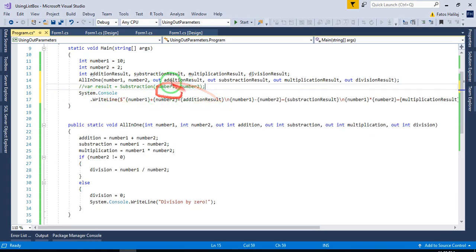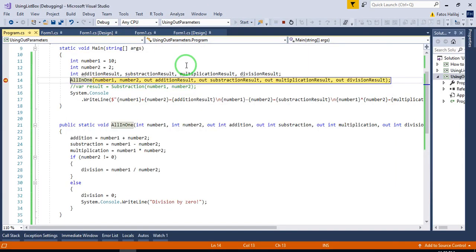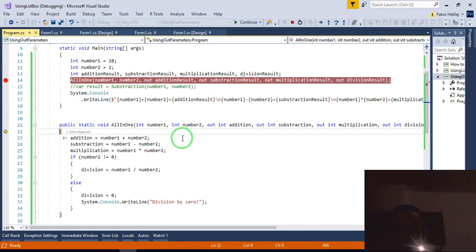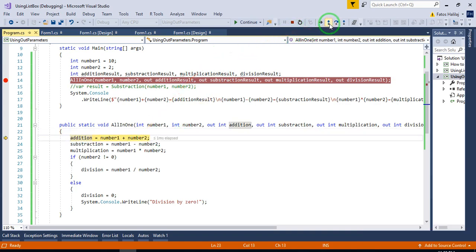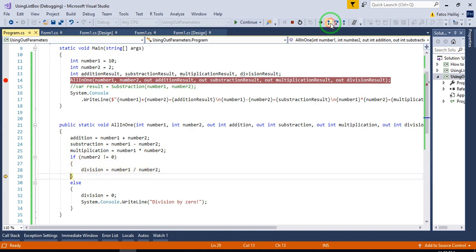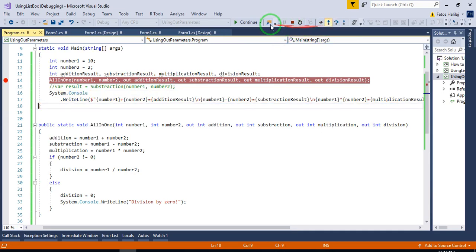Let's debug this and see what happens. Here we are — let's start. Number one is 10, number two is 5, and addition result, subtraction result, multiplication result are all zeros initially. But when we get into the function, addition is 12 wait — subtraction is 8, multiplication is 20. We check for division by zero — it did not happen. Continue, and outside the function we get addition result, subtraction result, multiplication result, and division result all at once.